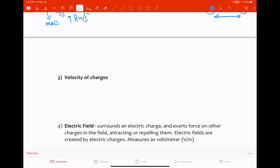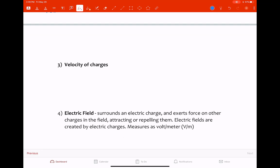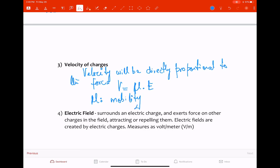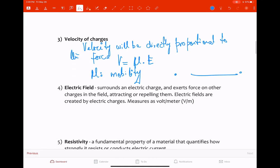The velocity of the charges — the drift velocity — is directly proportional to the force: the more force exerted, the faster they travel. This is expressed as v = μE, where μ is the mobility — essentially the ability of an electron or any charge carrier to move from one place to another — and E is the electric field. This is Equation 3.